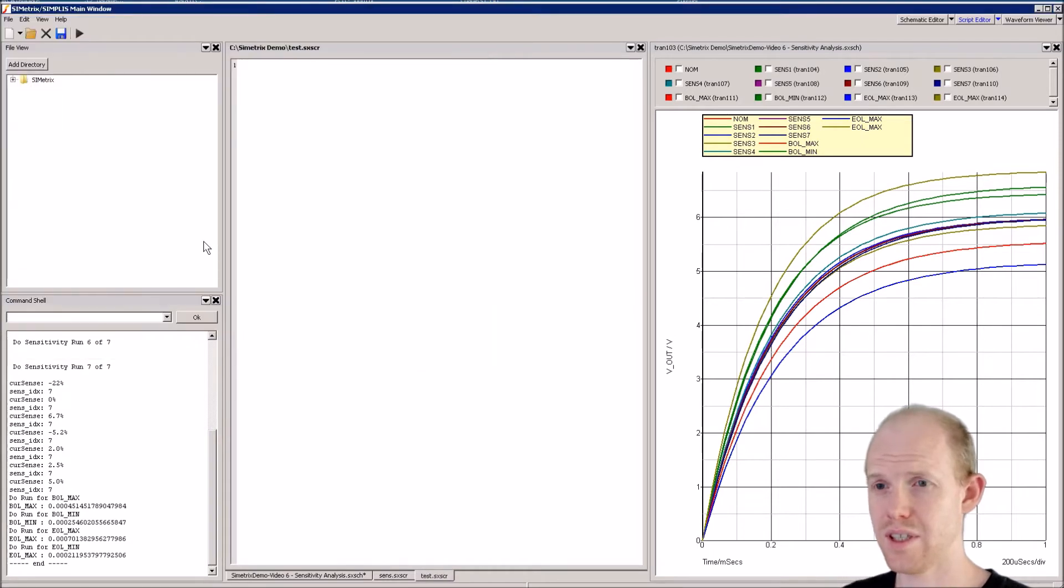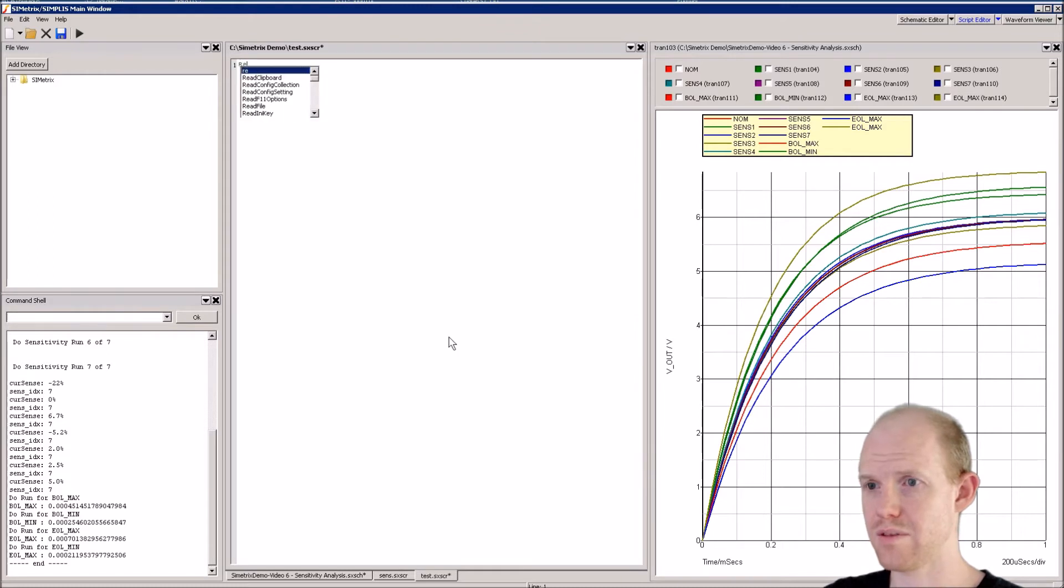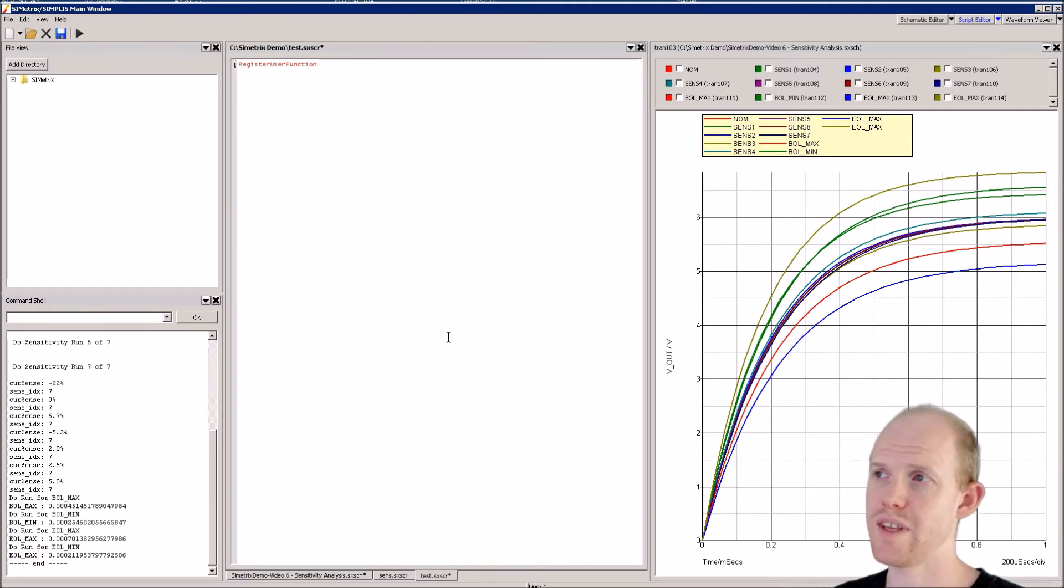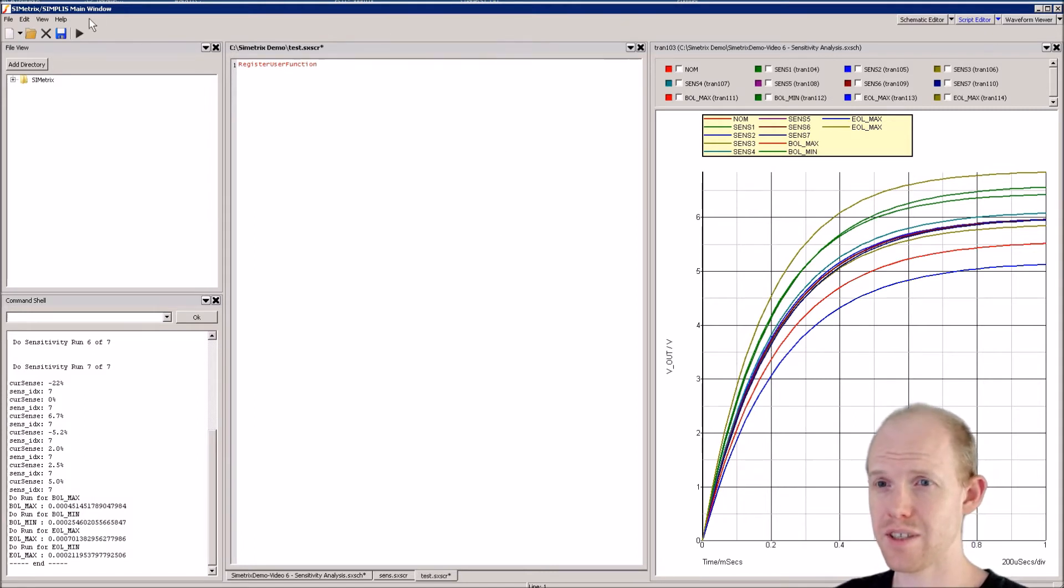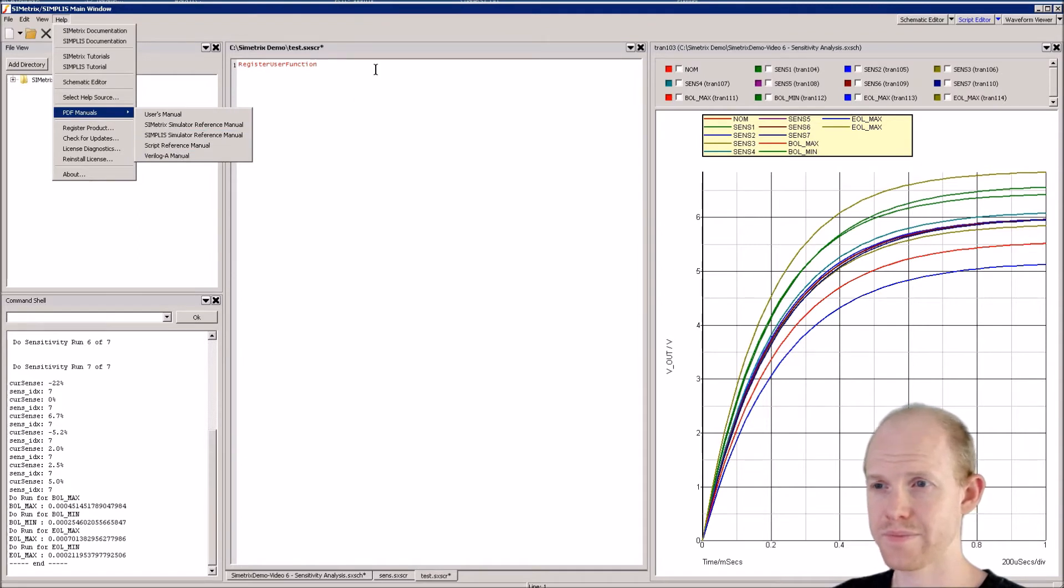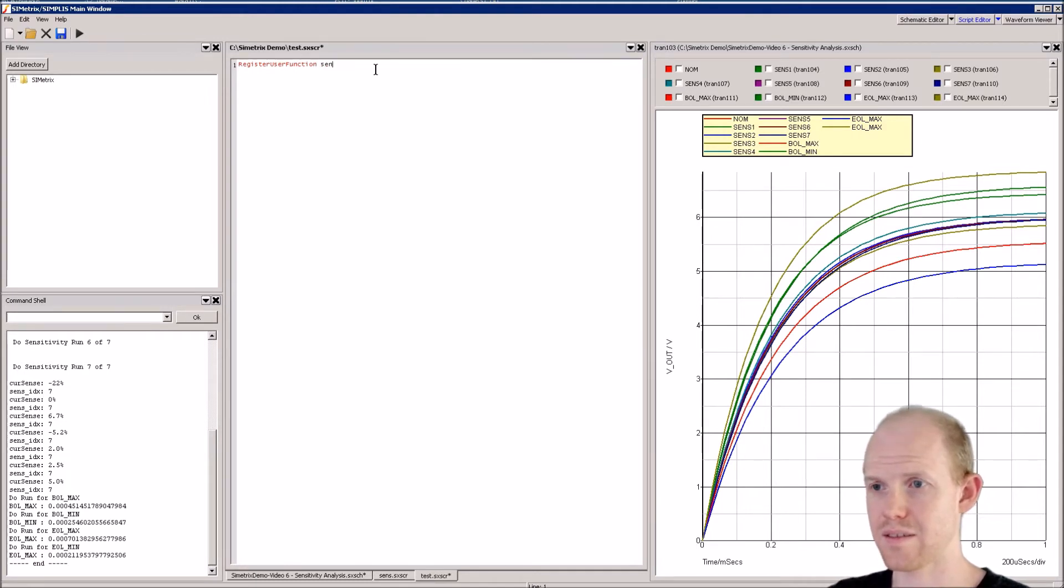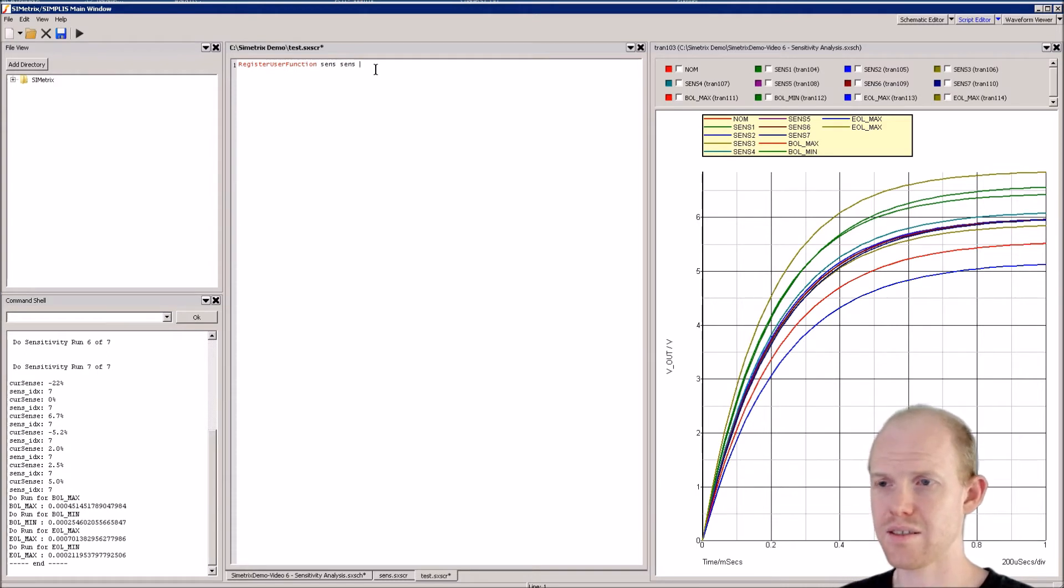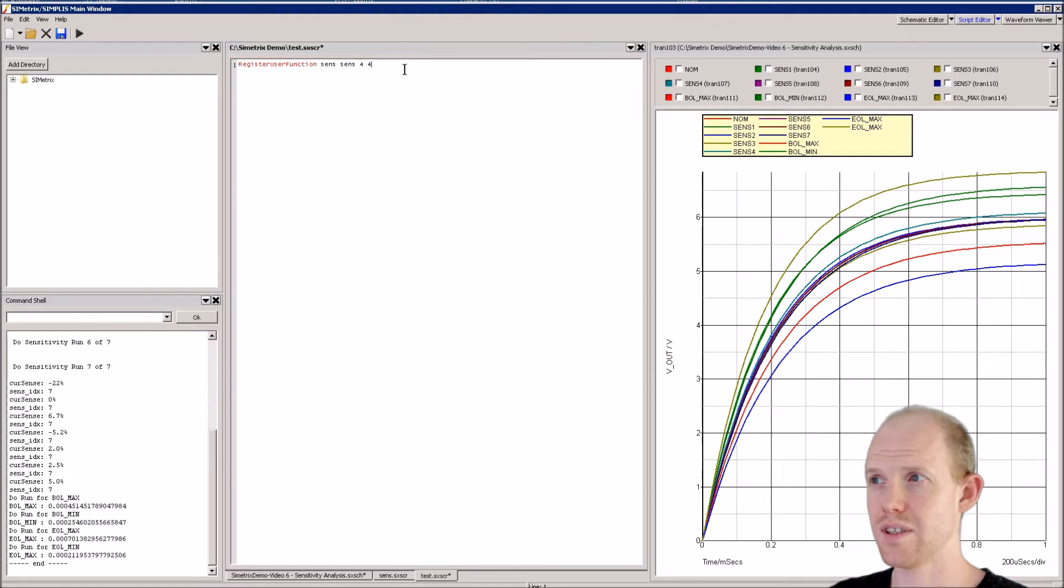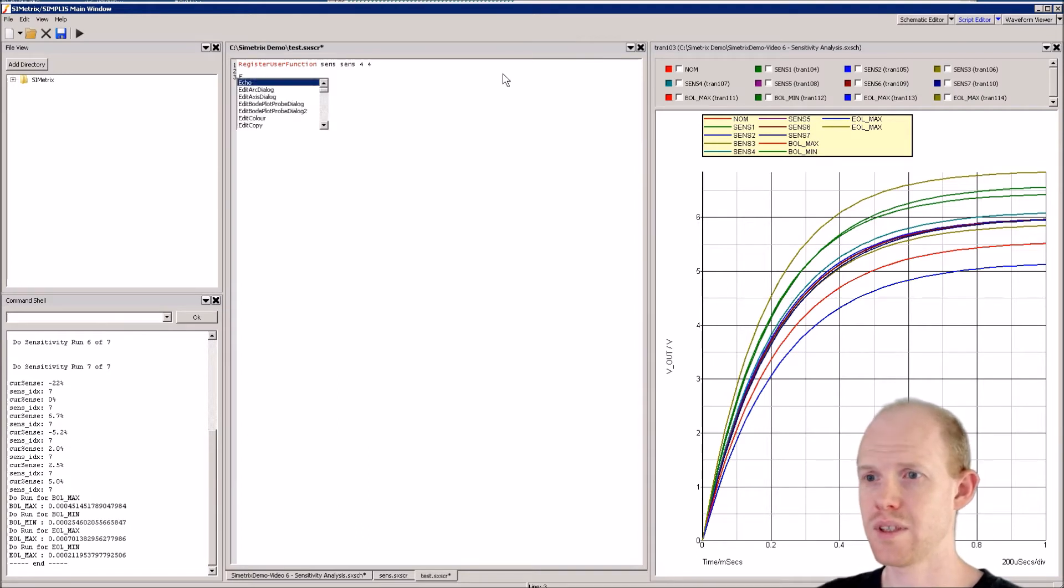The first thing we do is register the sensitivity function using register_user_function. We give it the function name, the script name, and the min and max number of arguments. You can find all that in the help PDF manual's script reference. We'll call it 'sense' for both because that's the file name, and it has four arguments, all four required to run the function.